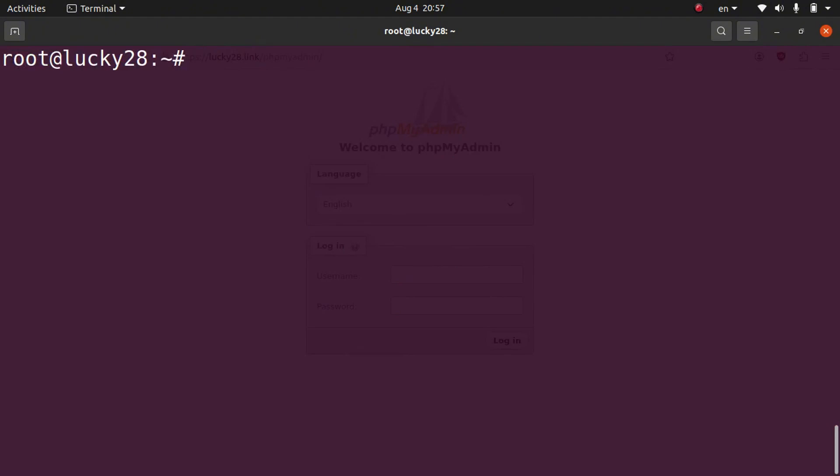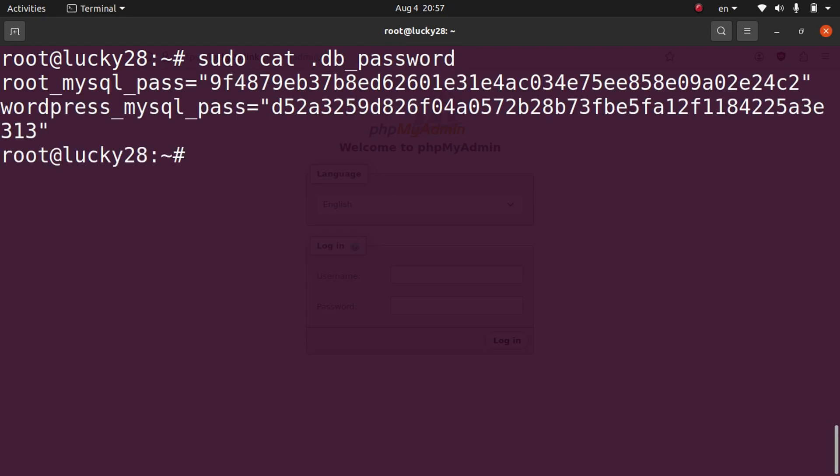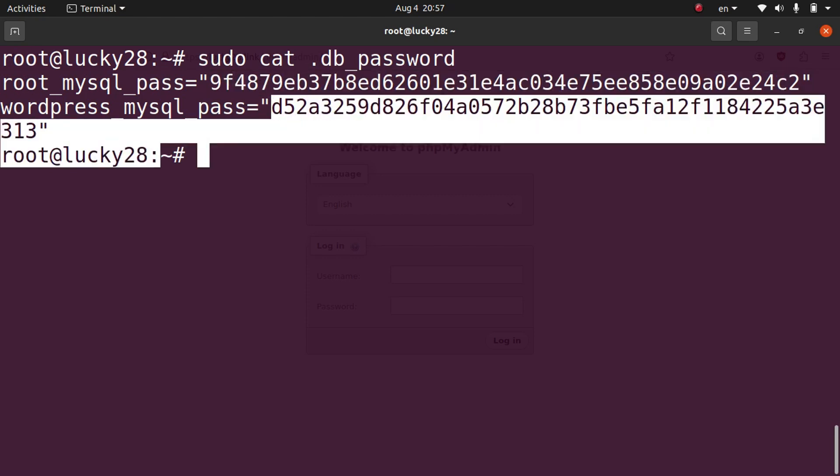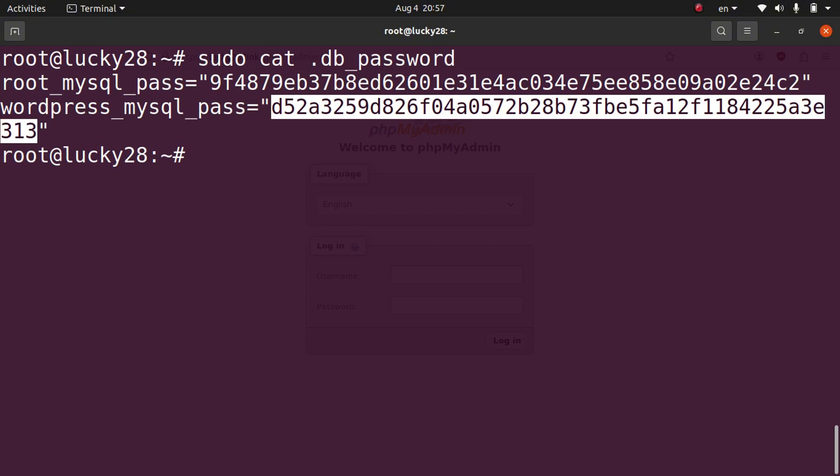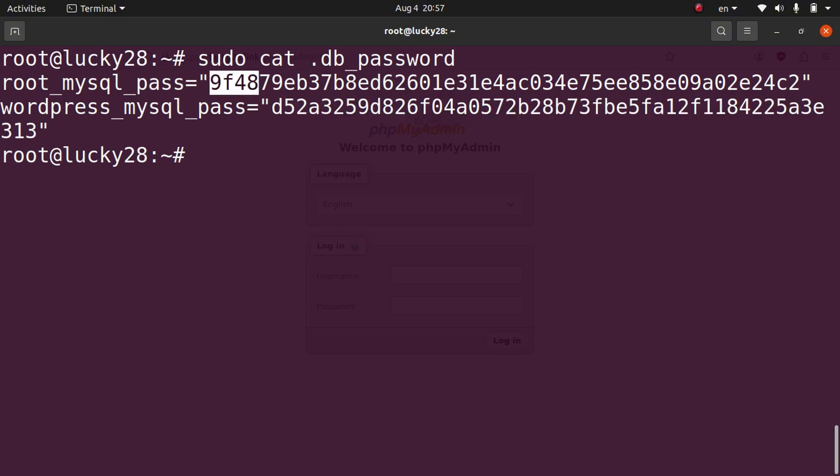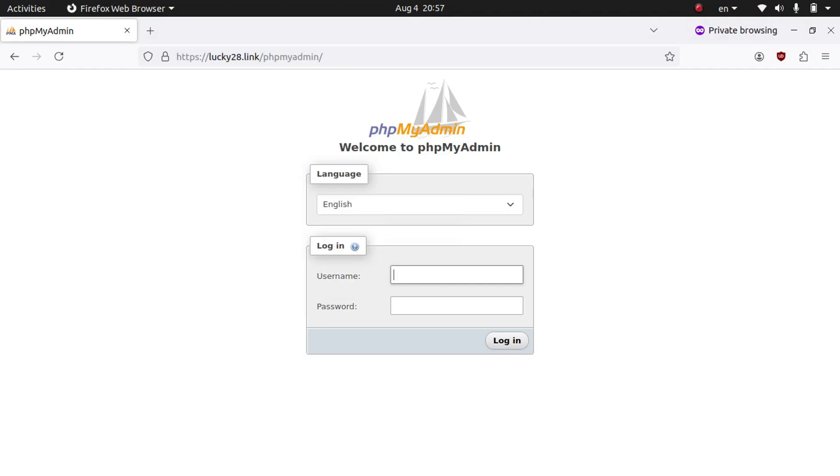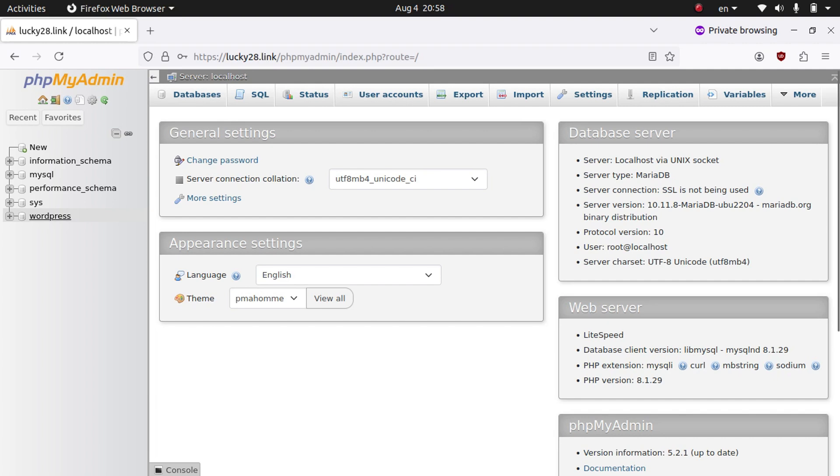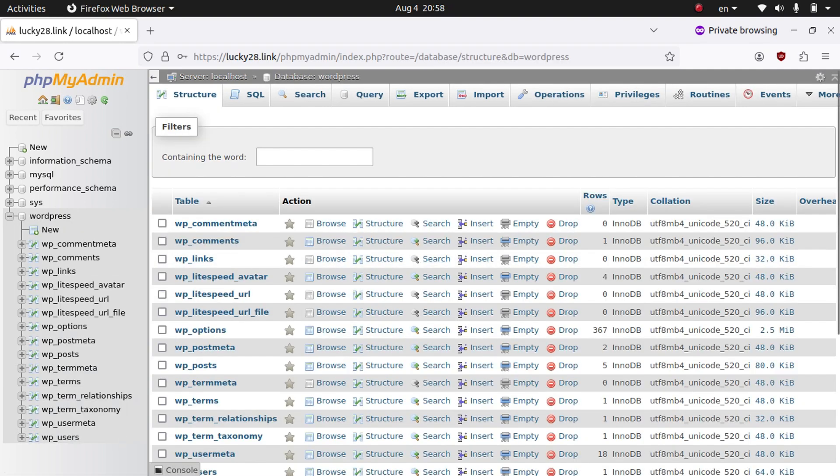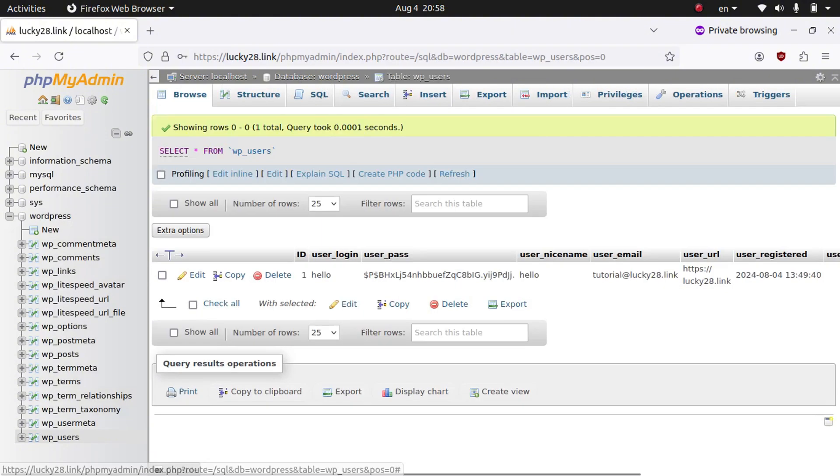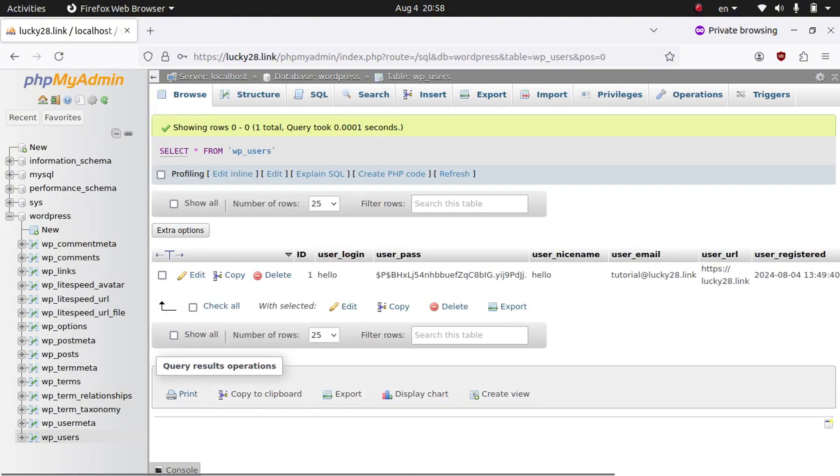We're going to do sudo space cat. Cat will allow us to read a file, and then .db_password. We're going to hit enter. And then this is our root MySQL password, and this is our WordPress MySQL password. We're going to want to go ahead and grab the root MySQL password. We're going to go ahead and copy that. And then we're going to go back to PHPMyAdmin, and we're going to put root for the username and then paste the password and hit log in. And now if we click WordPress in the side menu in PHPMyAdmin, it will pull up all our database tables. We can click a table to view the data, for example, the users table, and you can see our user account that we created.